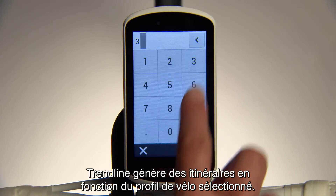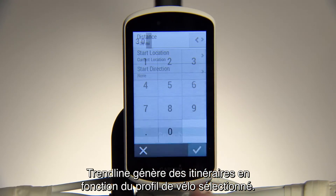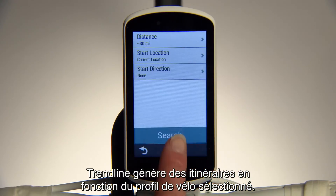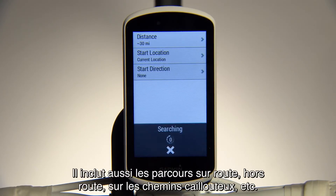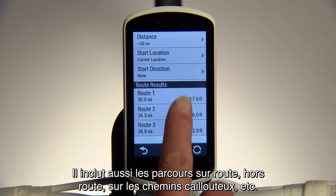Trendline generates route options based on the ride profile you selected. It also includes road, off-road, gravel, and more.